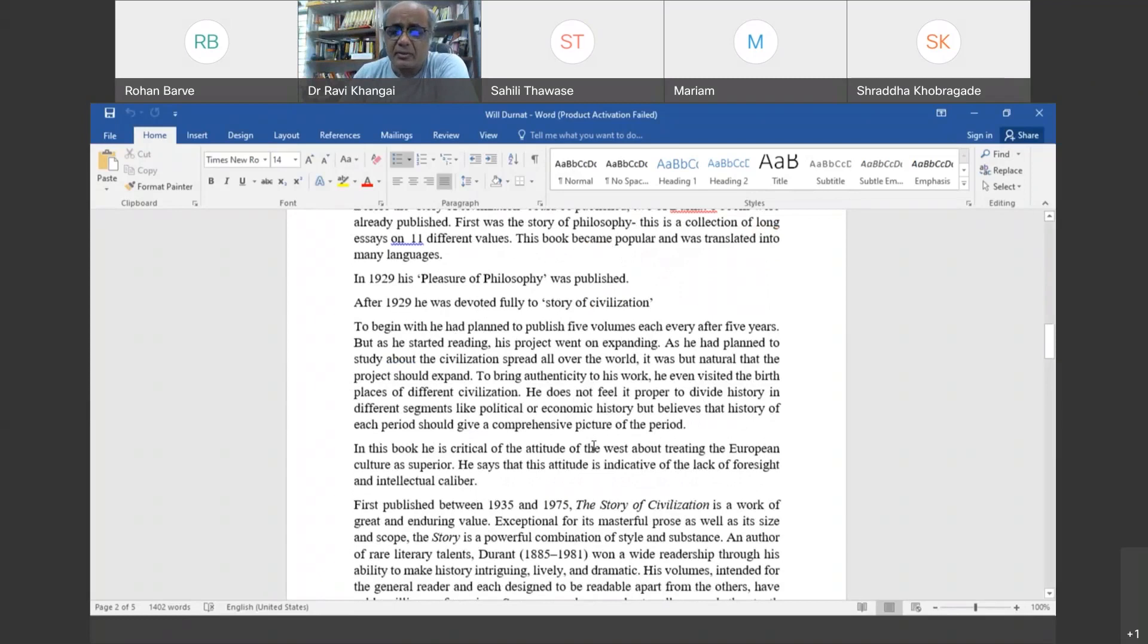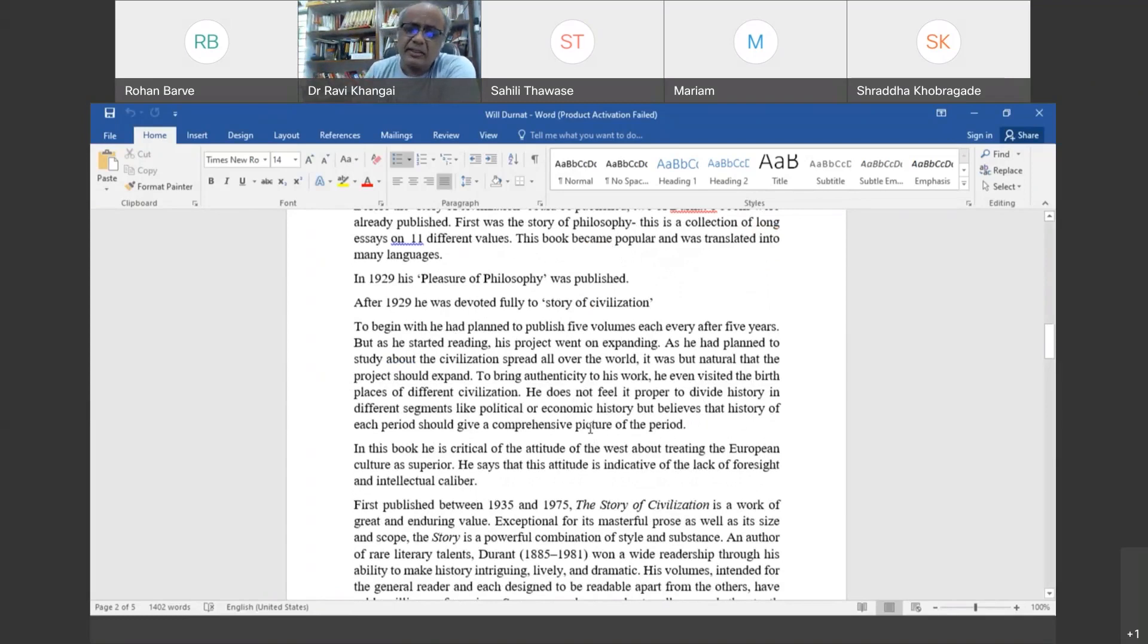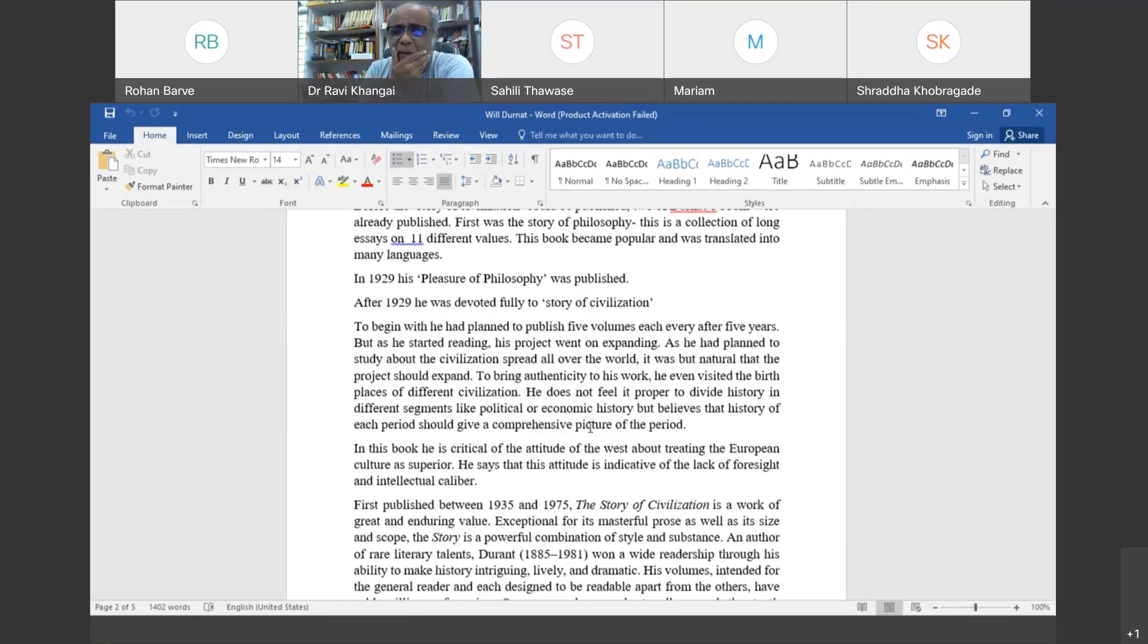It took him 40 years of engagement. His approach to study history is called an integral approach or synthetic approach. He doesn't believe that political history, economic history, and religious history should be separated. He believed there should be an all-comprehensive study of culture.